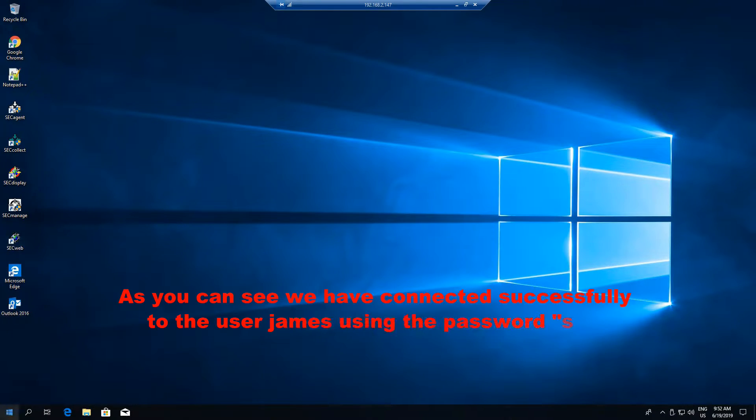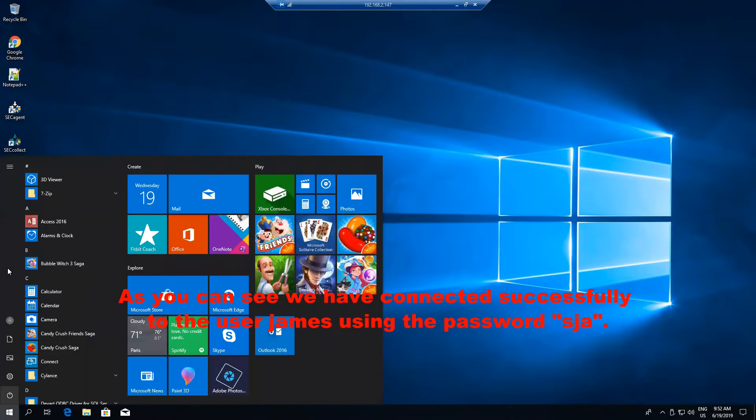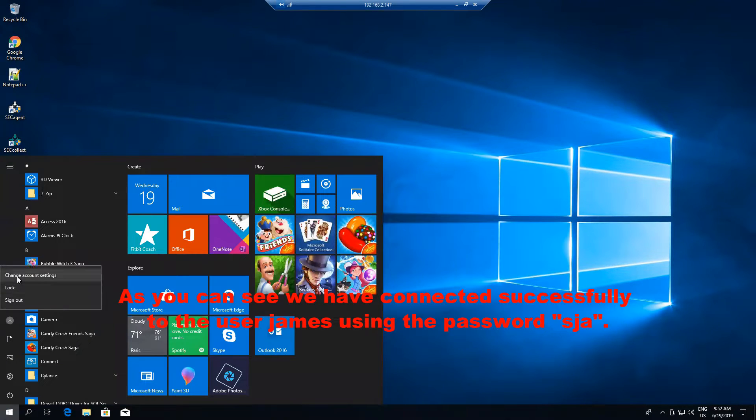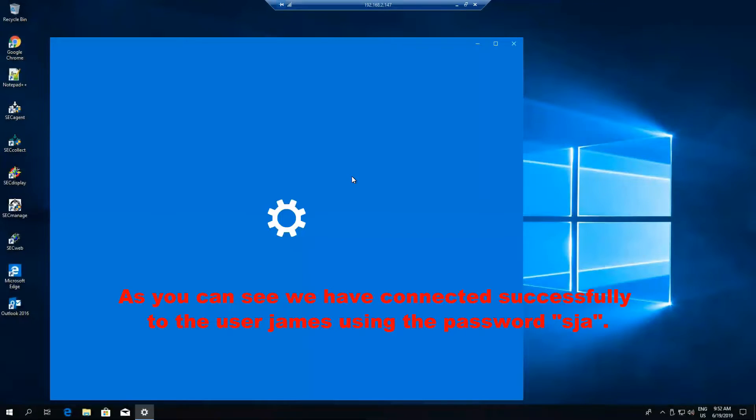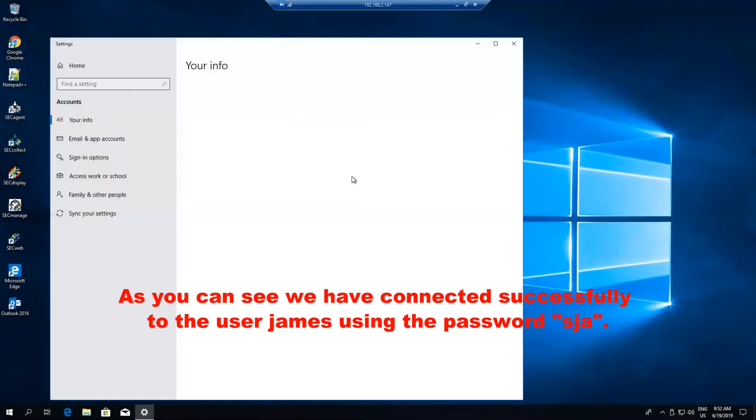As you can see, we have connected successfully to the user James using the password SJA.